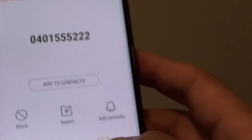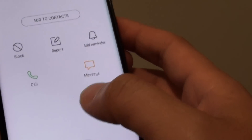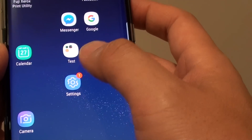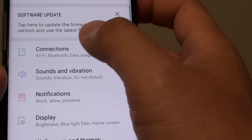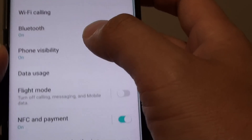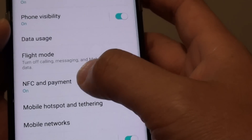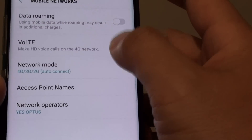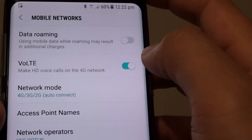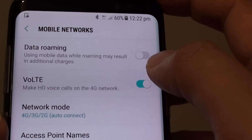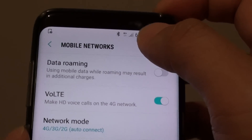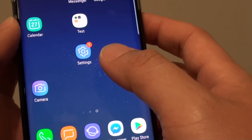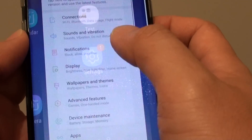So what we want to do is go back to Settings, then Connections, then Mobile Networks, and turn the VoLTE feature on. When we are making a call, our connection should still stay on 4G.